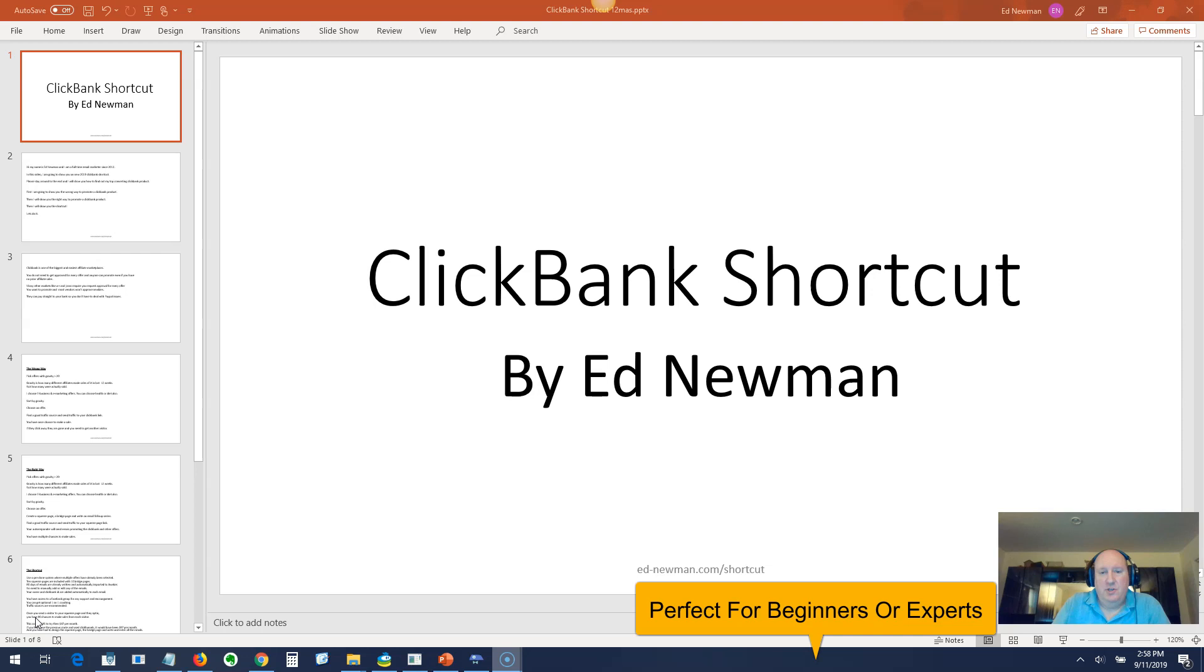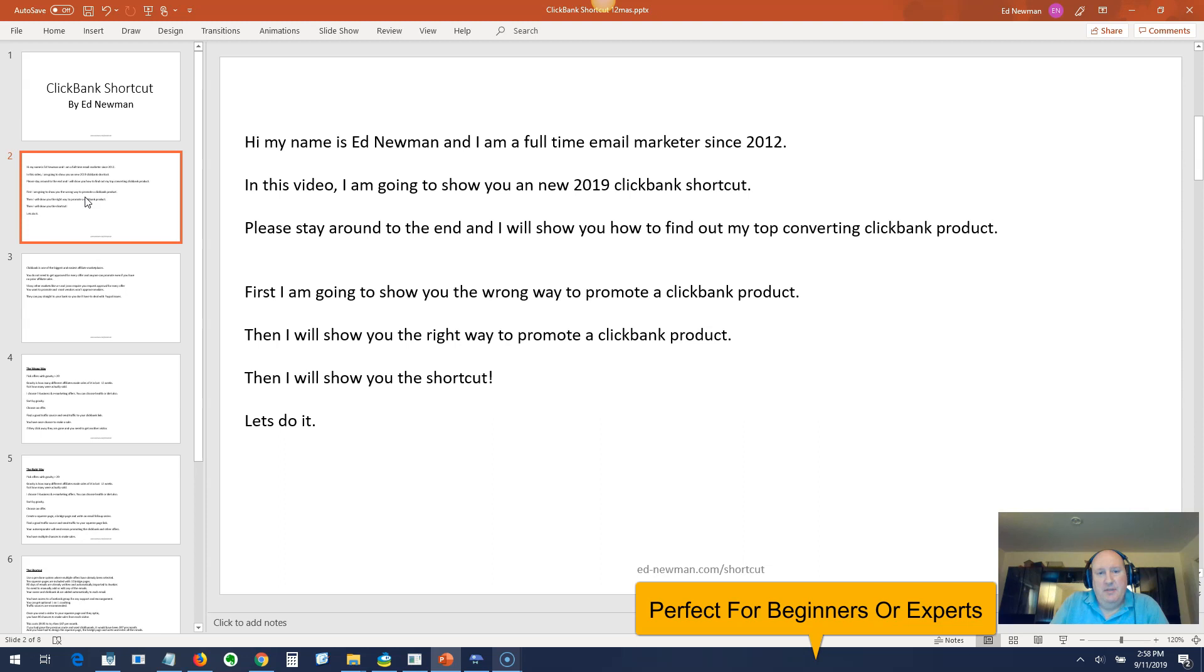Hello guys, Ed Newman here. The purpose of this video is to show you a ClickBank shortcut I just discovered.